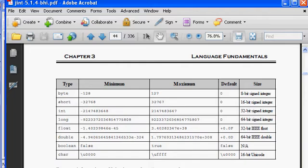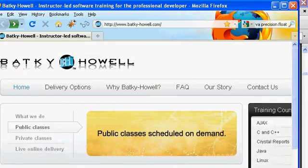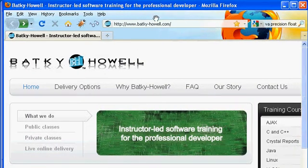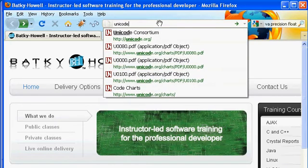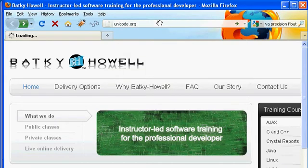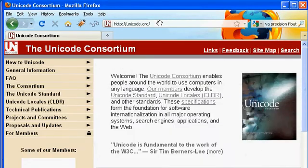If you were using Unicode, let me go out to my browser here, go out to unicode.org. There we go. In Unicode, you can go ahead and make use of characters from other languages.